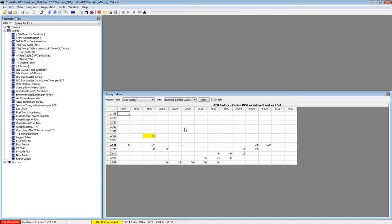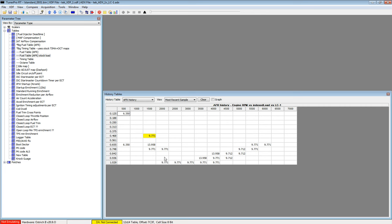So this is how you do it to make an AFR history table. I hope you like it. Bye bye.